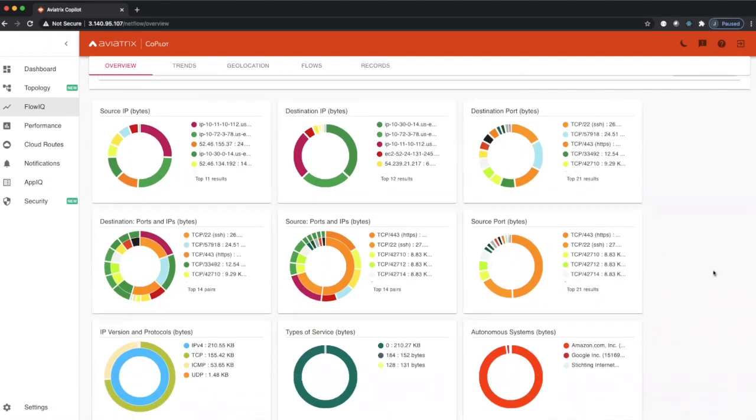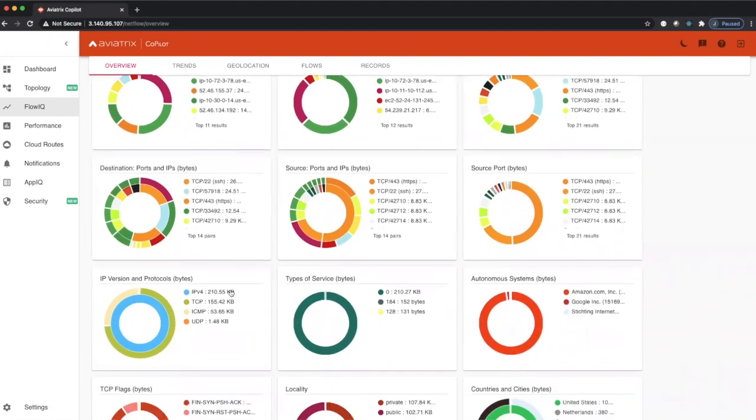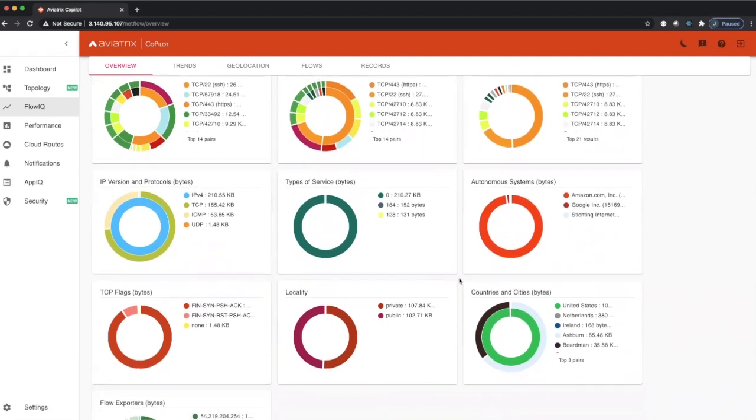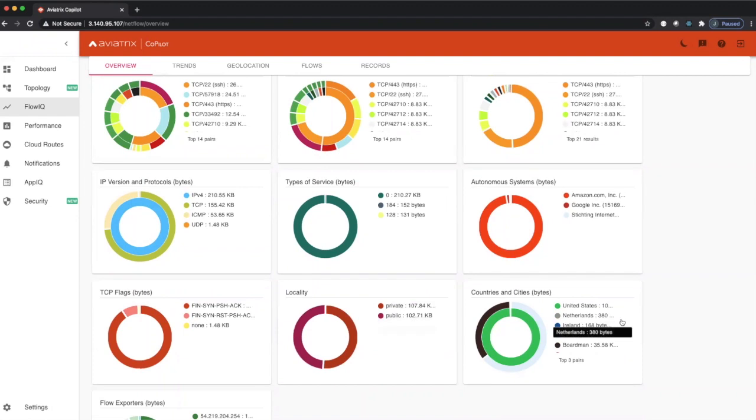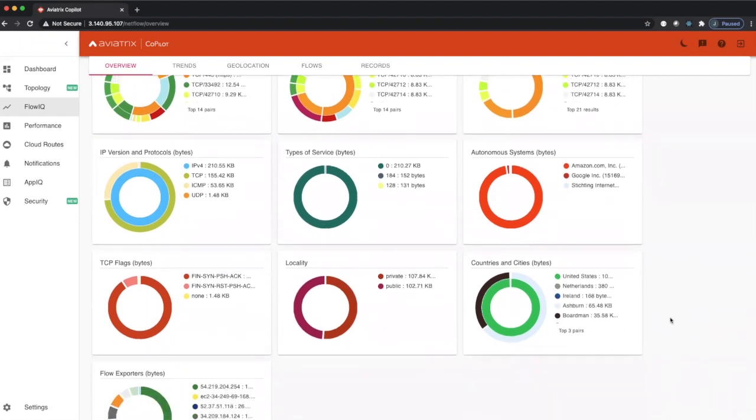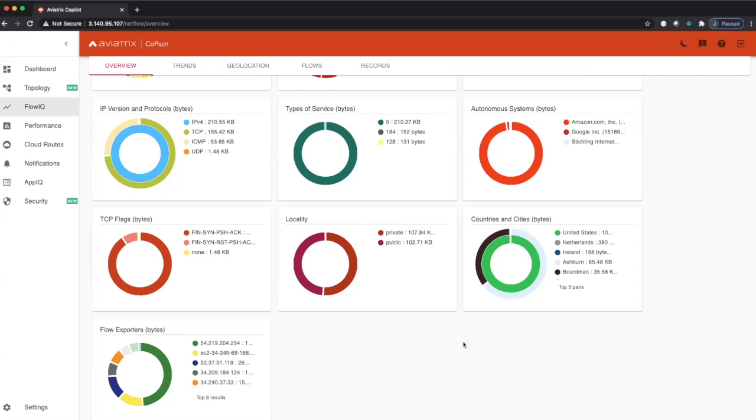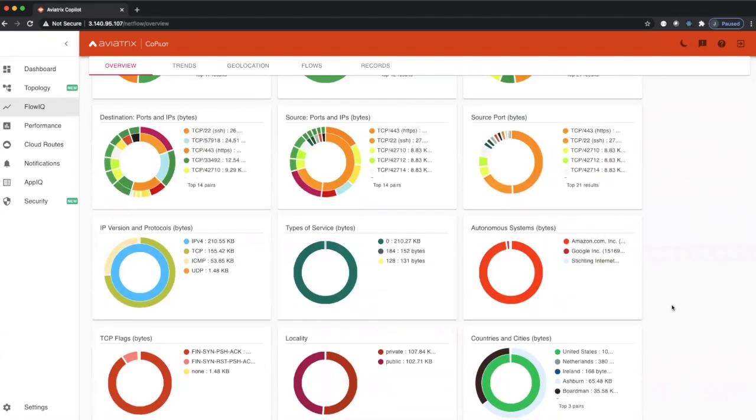It shows all the TCP protocols, any autonomous systems that the traffic is actually traversing, whether it's leaving or incoming into the cloud, whether the traffic is public or private or how it's broken down between the two, and all the TCP flags of every packet that's traversing our multi-cloud transit.